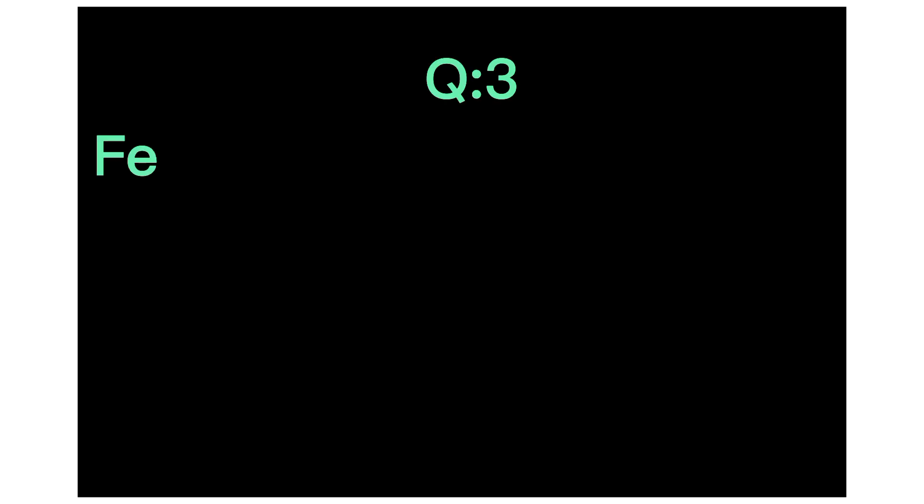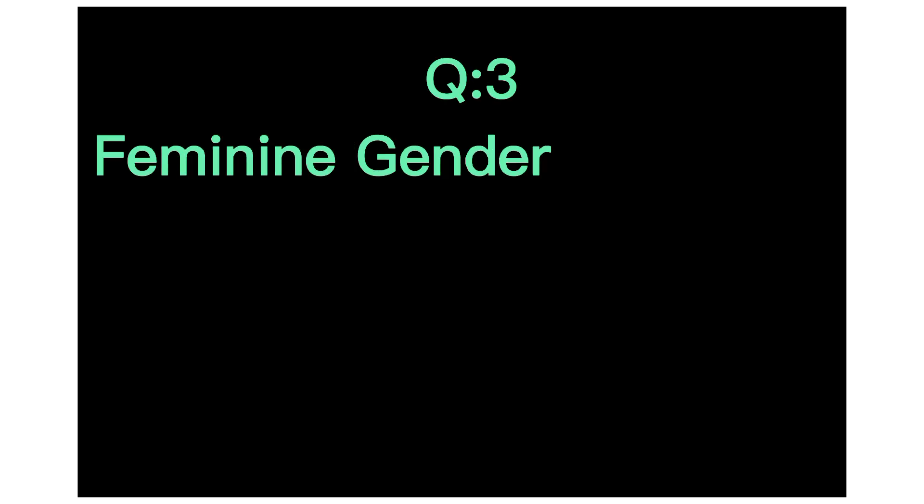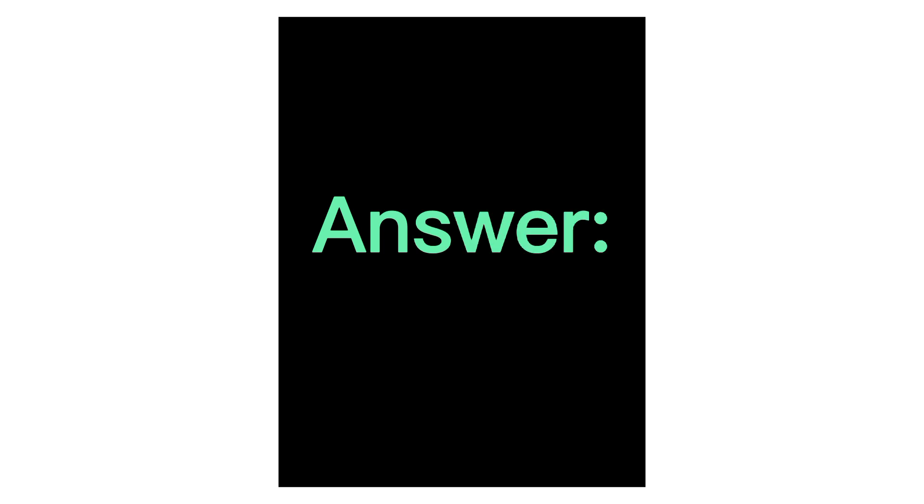Q3. Feminine gender of Owl. Answer, She-Owl.